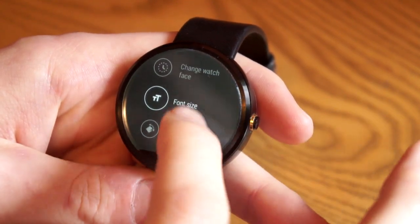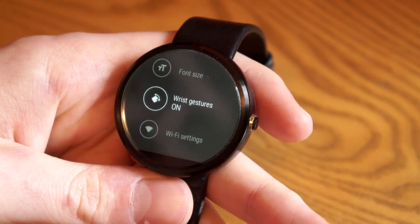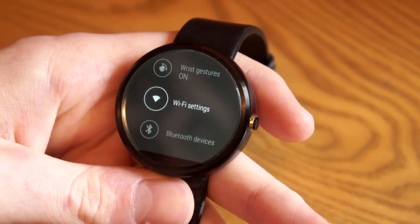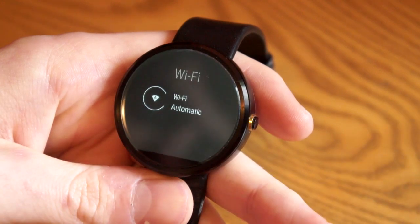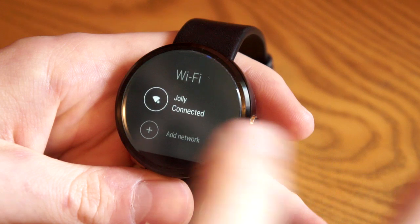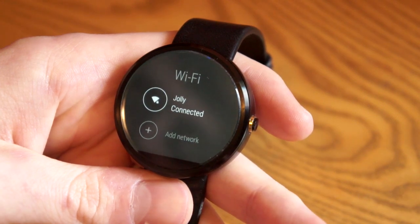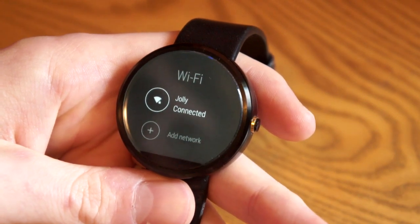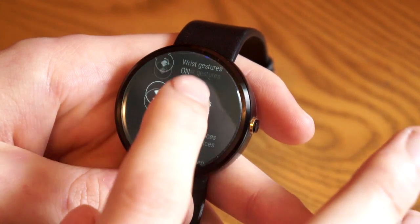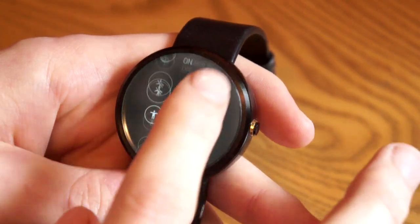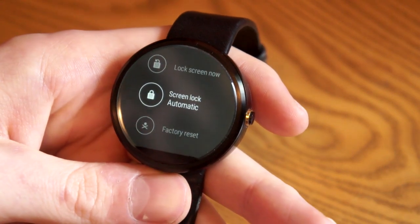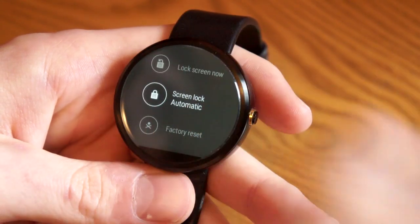Let's go into the settings — there's a bunch of new stuff in the settings here. For example, you can adjust the font size, you can turn on wrist gestures which we'll talk about in a bit. Wi-Fi is a new thing that some Android Wear devices have — the Moto 360 is one of them. You can actually connect to Wi-Fi on the watch, and then if you are disconnected from your phone it will still do notifications.